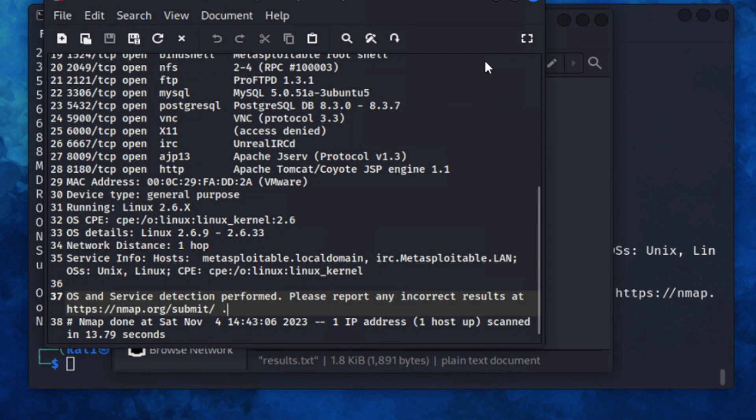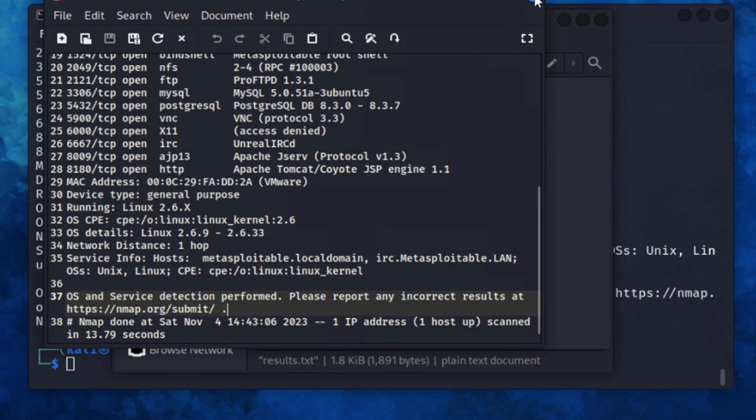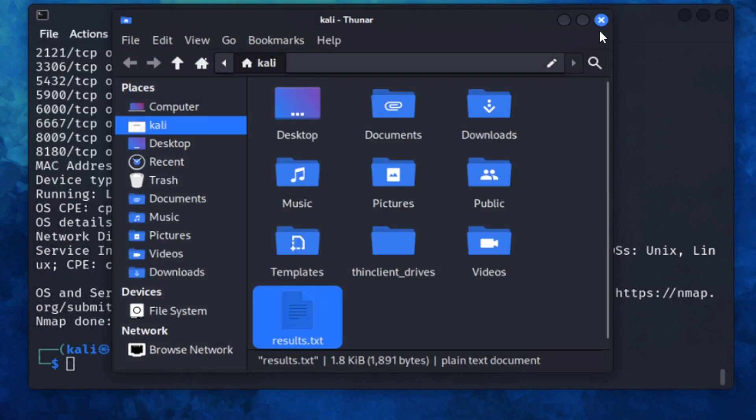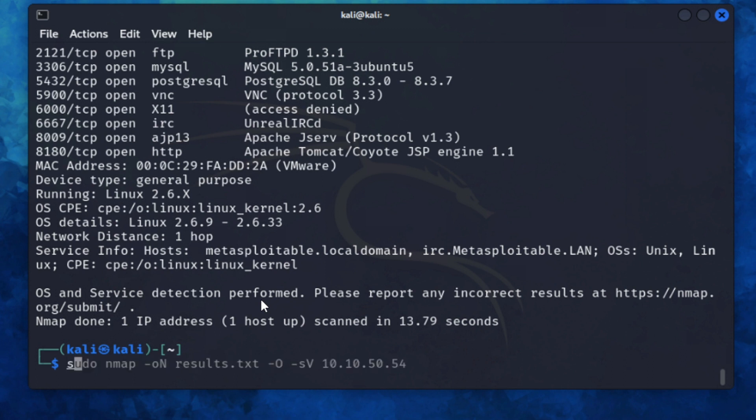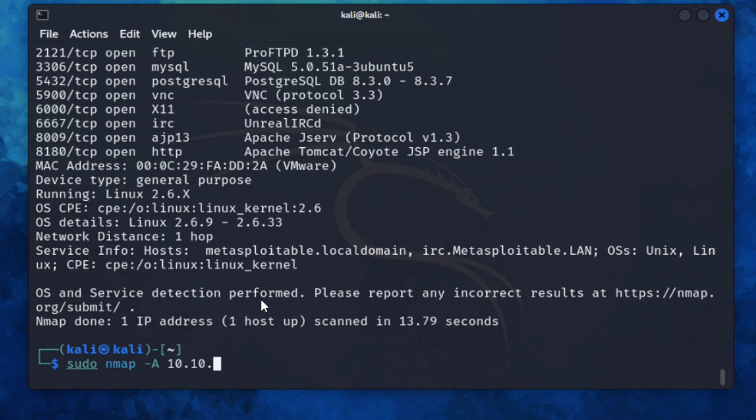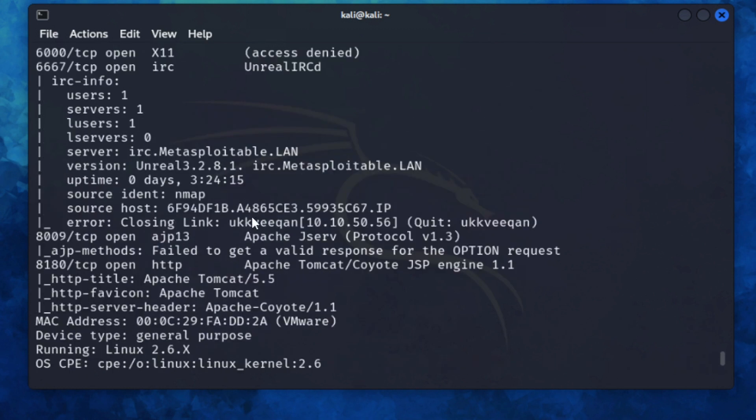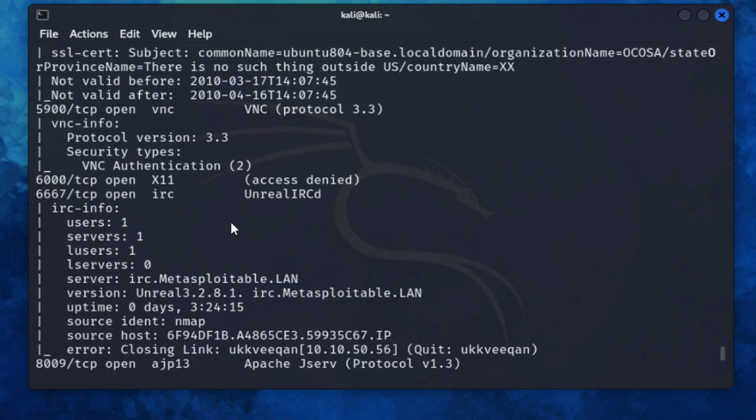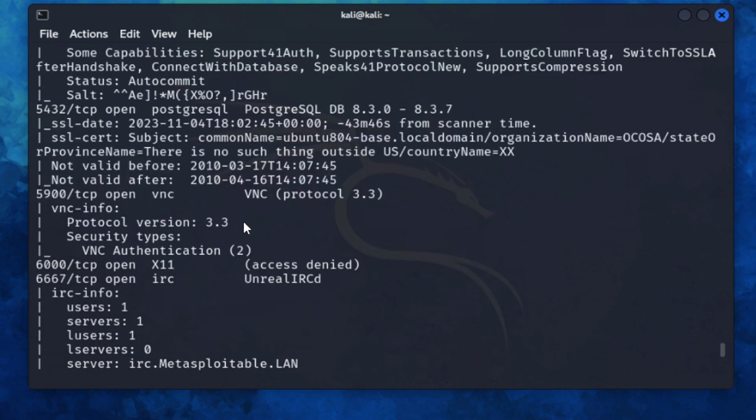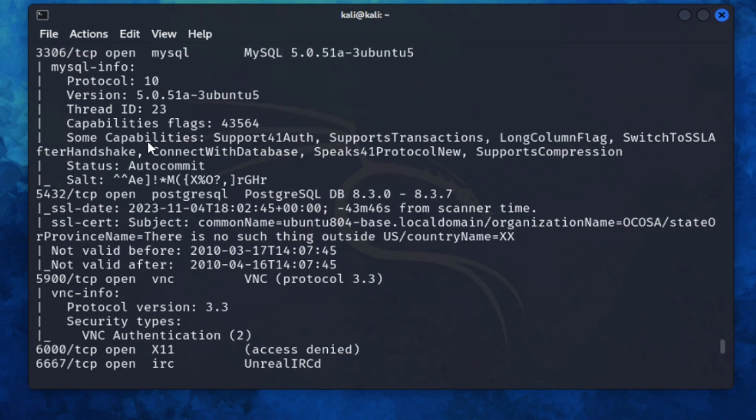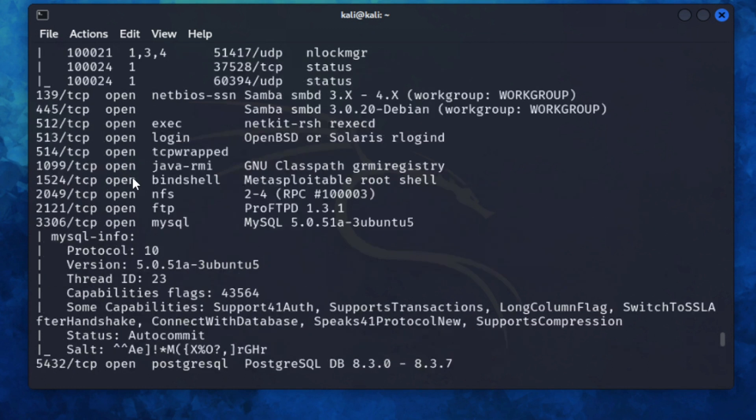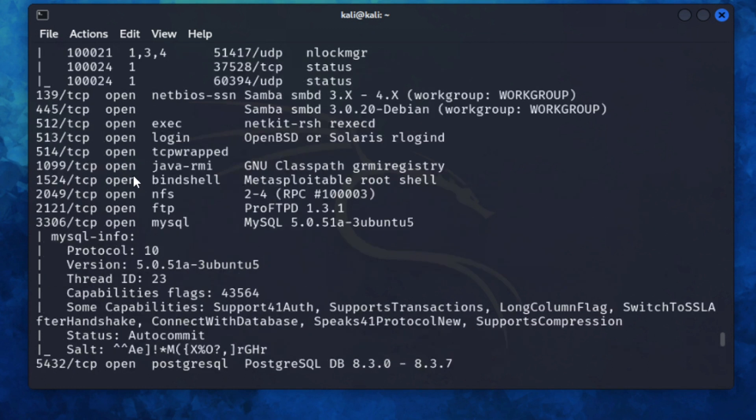If you wanted to do a detailed scan against a particular host, you can easily do that by using sudo nmap -A 10.10.50.54. So this is an aggressive scan that will scan the host and pull back a load of detailed information. Okay, so we can see it's found a lot more information on that particular host. It's went across all the different services and it's pulled a whole pile of info that you can use.